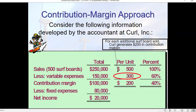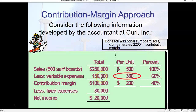We've already determined that we have to sell 400 surfboards to break even, but here we have a situation where we're actually selling 500 surfboards. Our per-unit sales price was $500, so 500 times 500 gives us $250,000 in sales. If we multiply 500 units by our $300 unit cost, we come up with $150,000. That gives us a contribution margin of $100,000. Our fixed expenses don't change — they're still $80,000 — so in this example we would have net income of $20,000.